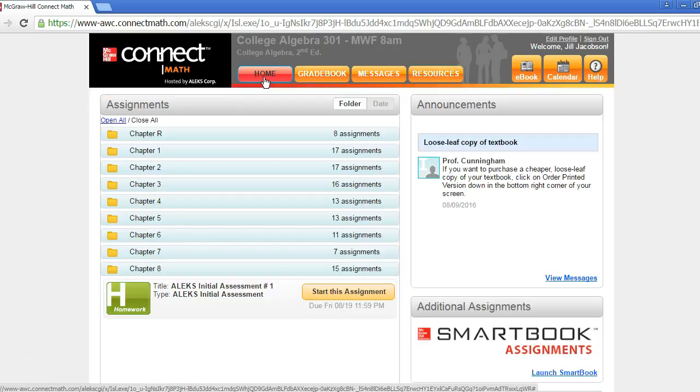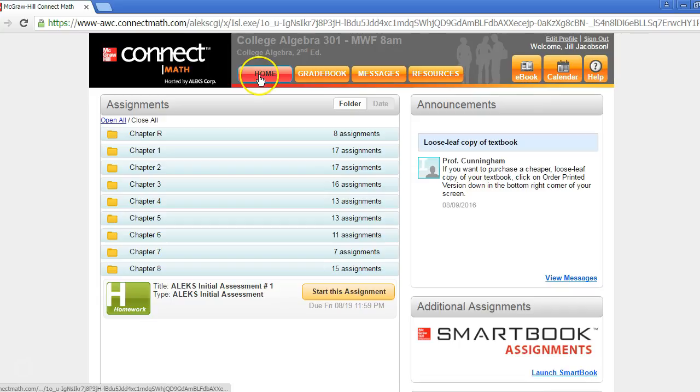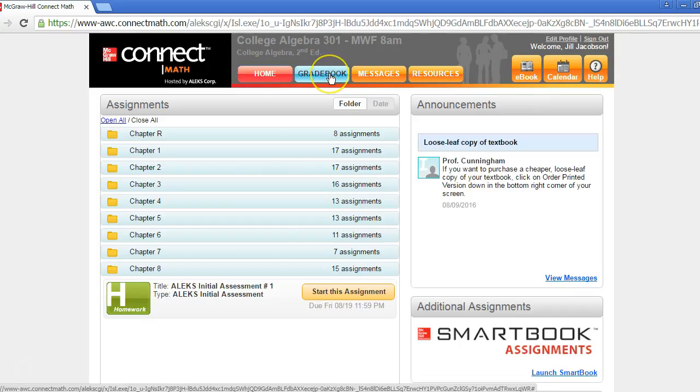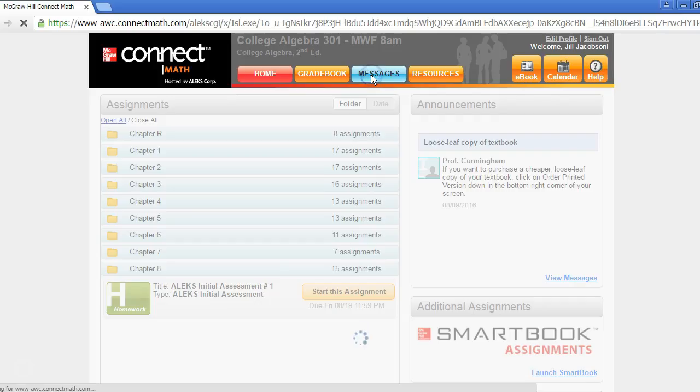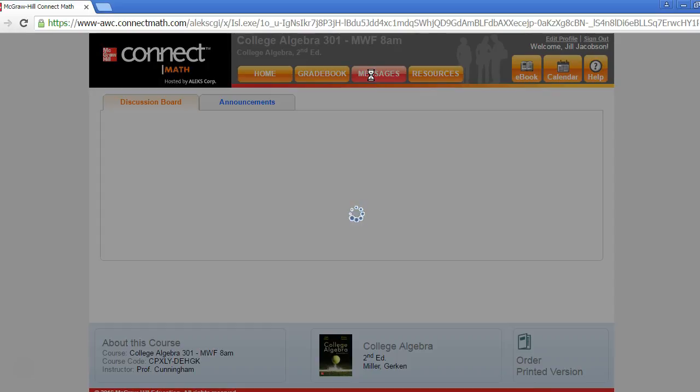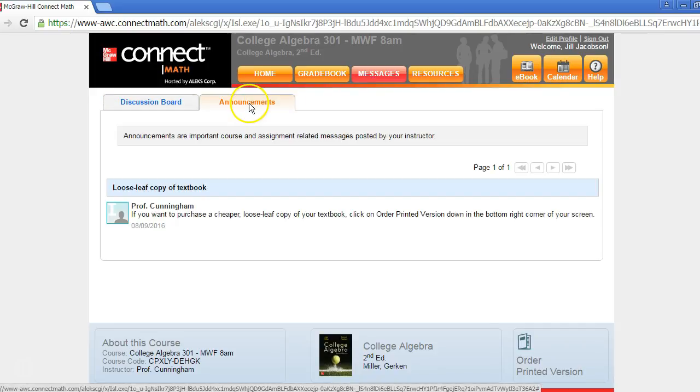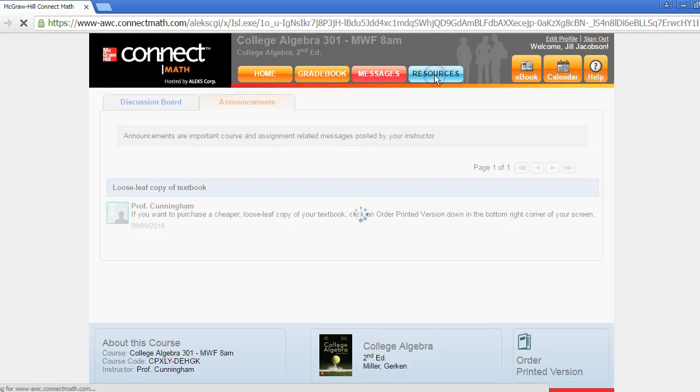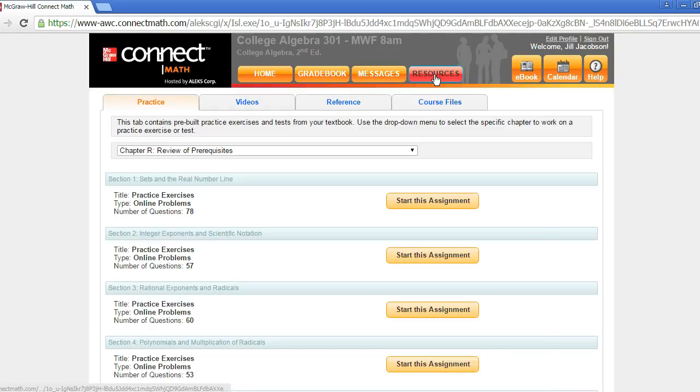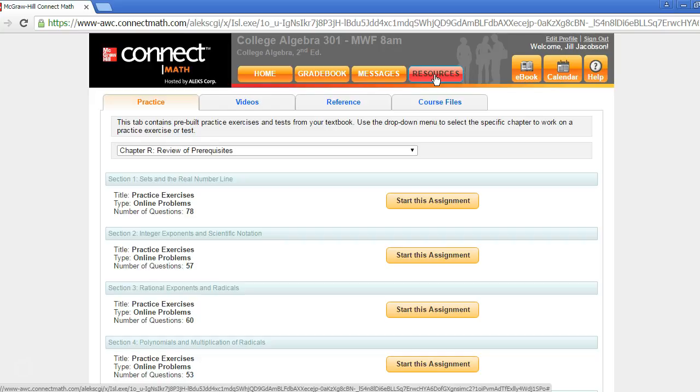The Home button will always take you back to this home page. Gradebook will take you to the Gradebook. Messages is where you can post topics to the discussion board and see announcements from your instructor. Resources will include some helpful learning aids and study tools, like practice exercises and videos.